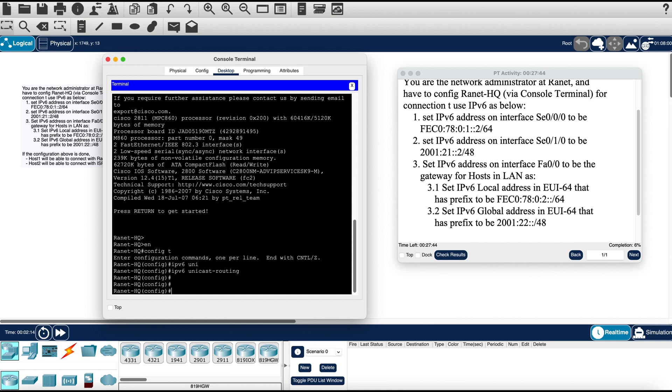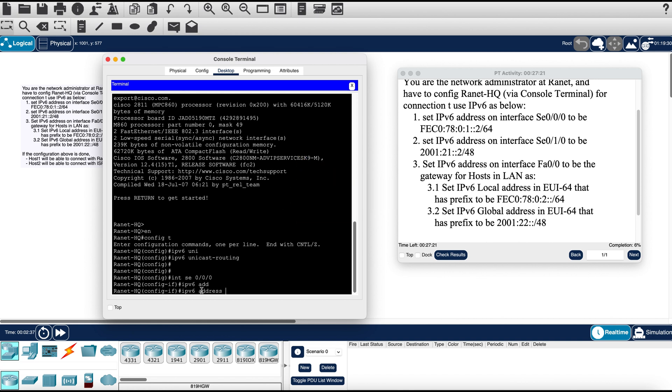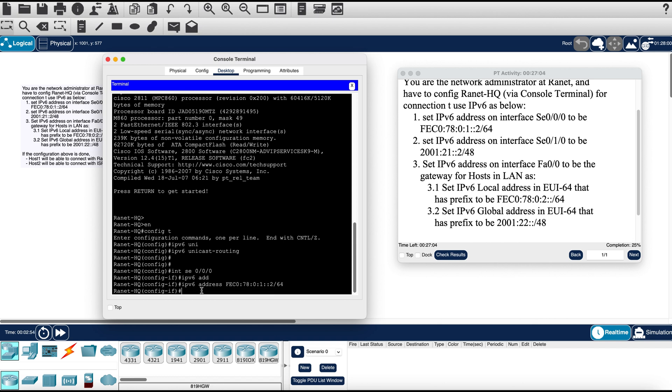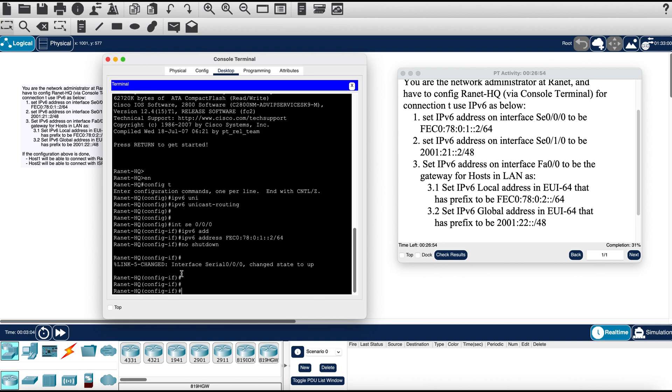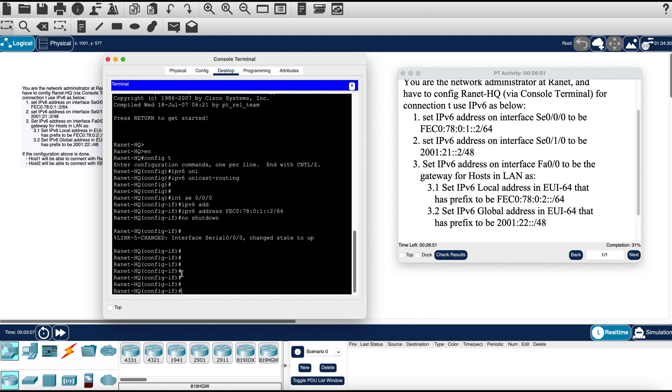Now we can go ahead and begin our configuration for our ports. We can start with the serial interface. IPv6 address FEC0:78:0:1::2/64. Next we can hit no shutdown to ensure that that serial interface is up and stays up.